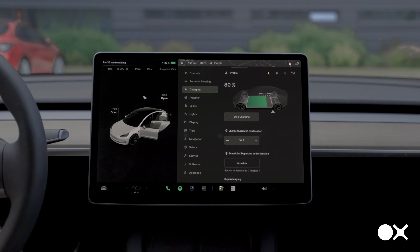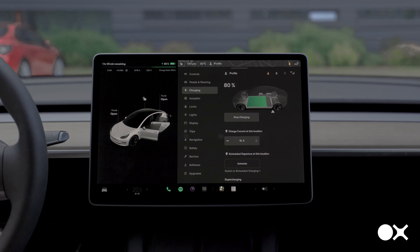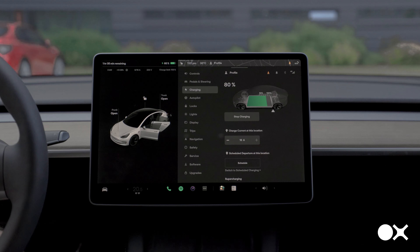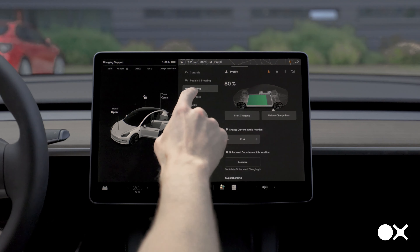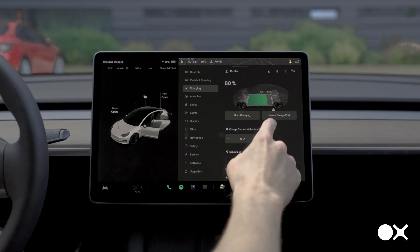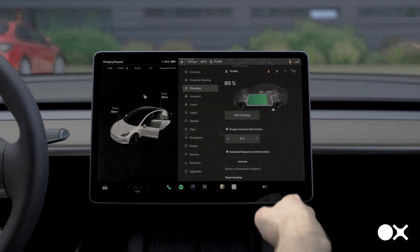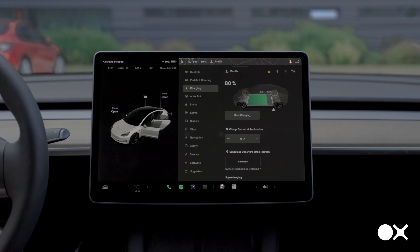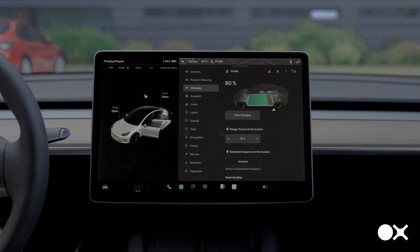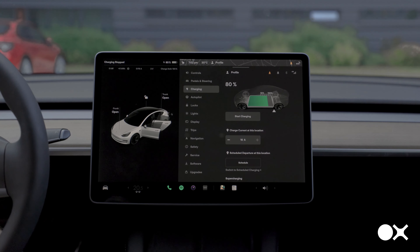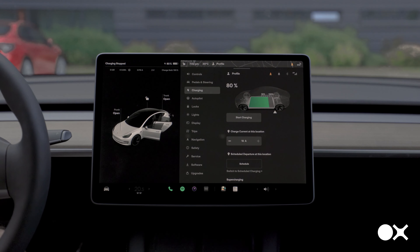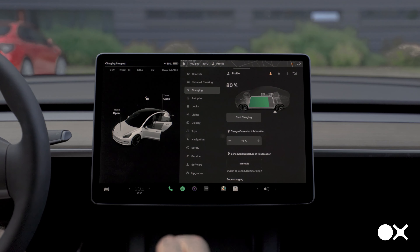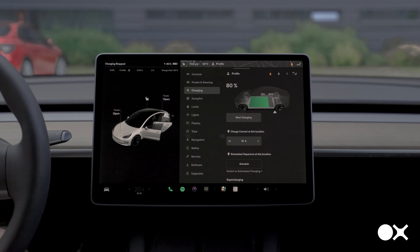Once you're done charging, to get the cable out, tap 'Stop Charging' in the charging menu, then tap 'Unlock Charge Port' — that releases the cable. Simply unplug it from the car and put it back in the charging station. Don't forget to put the charging card back in the center compartment for the next user or your next charge. And that's it — you can continue driving.